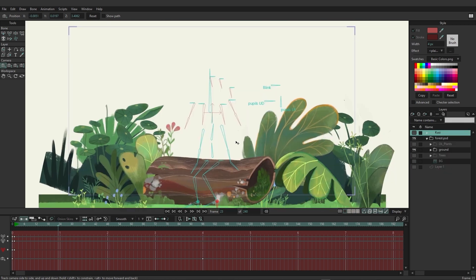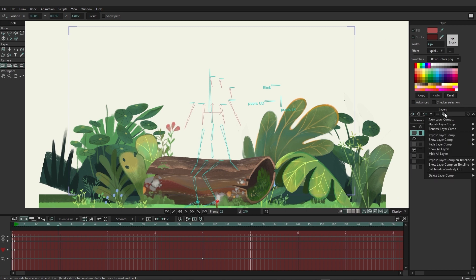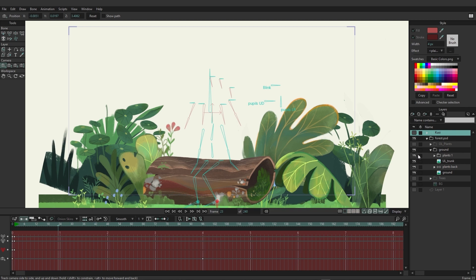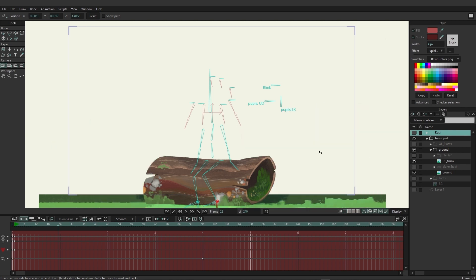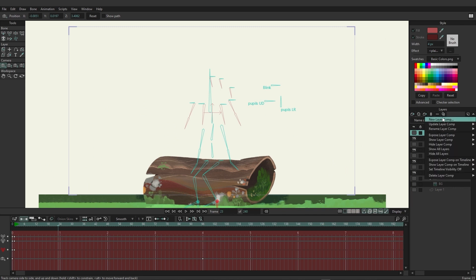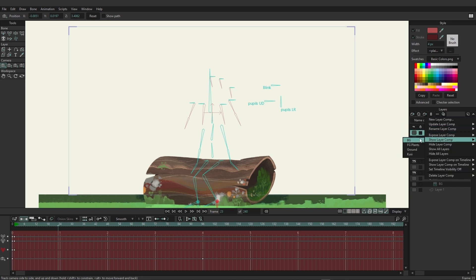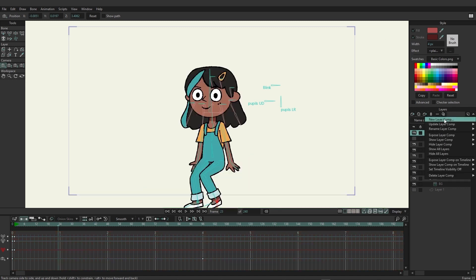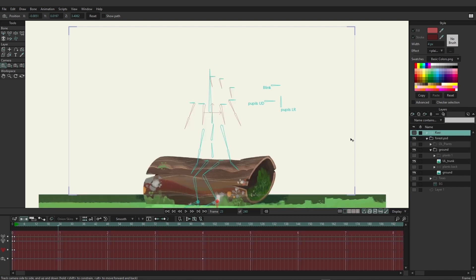In addition to exposing, you can also update a layer comp. Say when working on the ground layer comp you decide those background plants shouldn't be included — you just want the ground only. Go to the ground comp, remove the plants, then come to layer comps, choose 'update layer comp', and pick 'ground' from the list. Now if you expose Kusi and then switch to ground, those trees that were previously included are no longer there because we updated that comp.